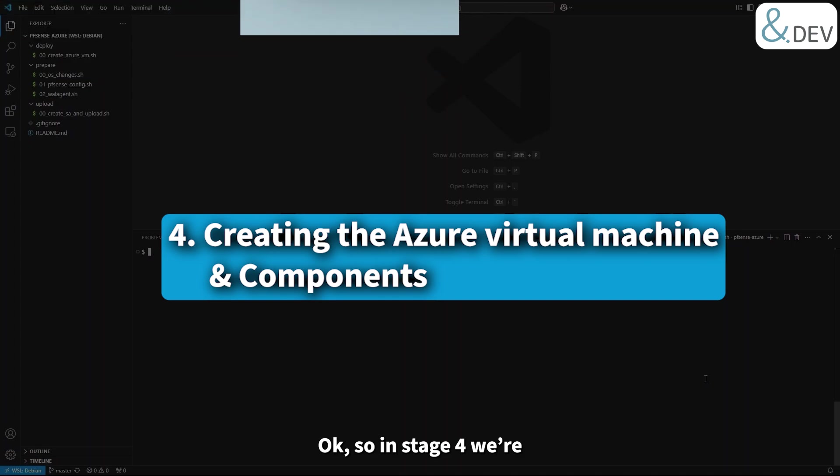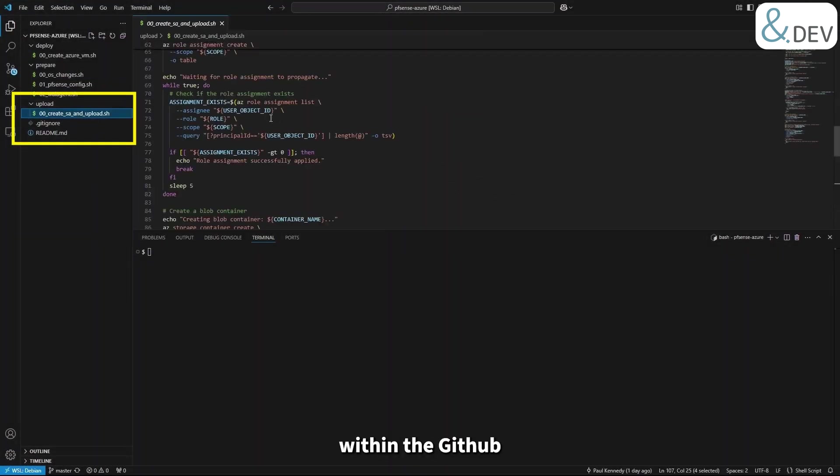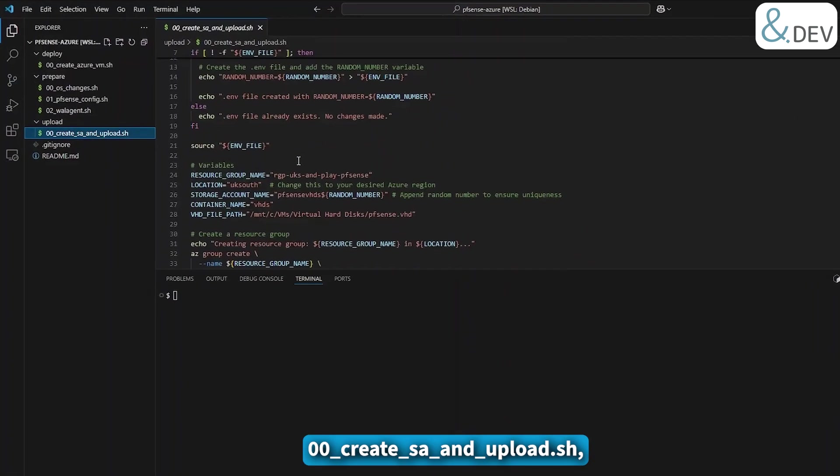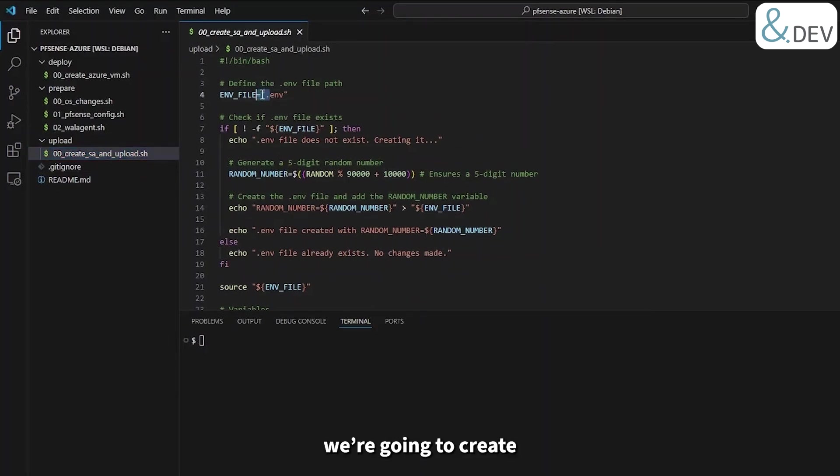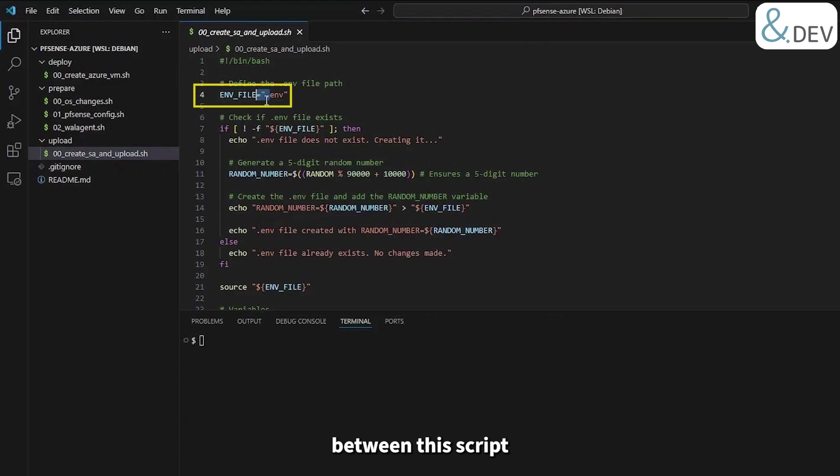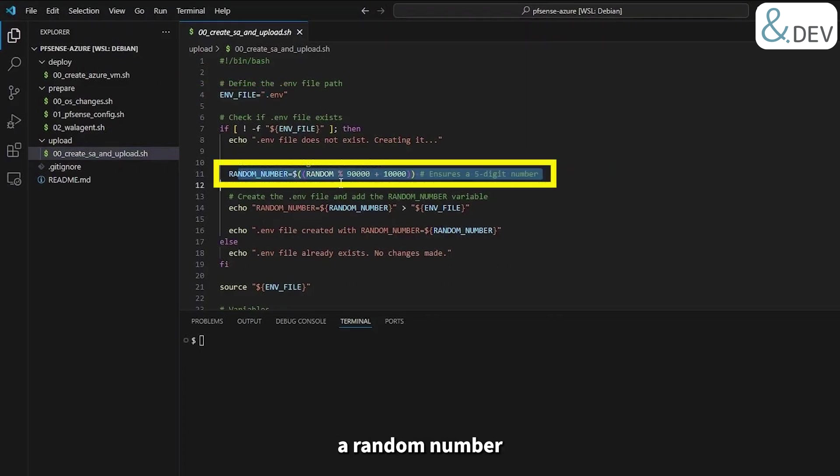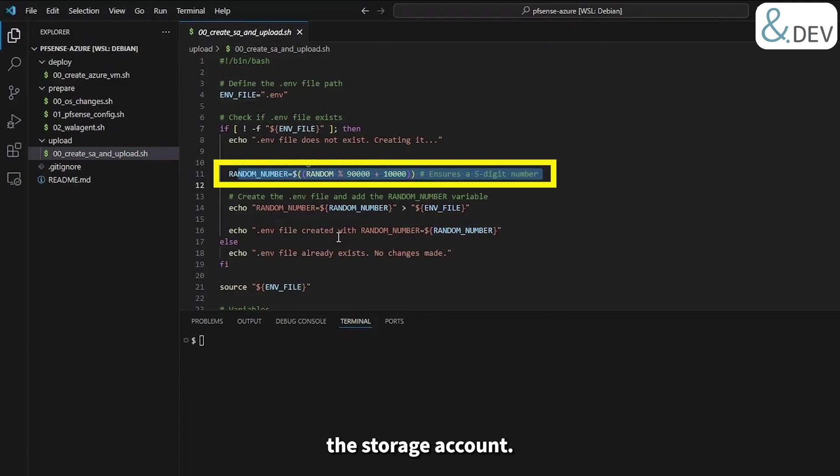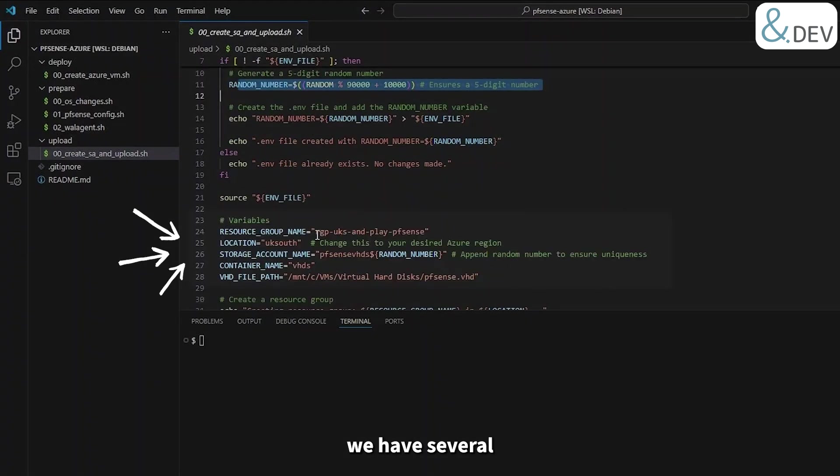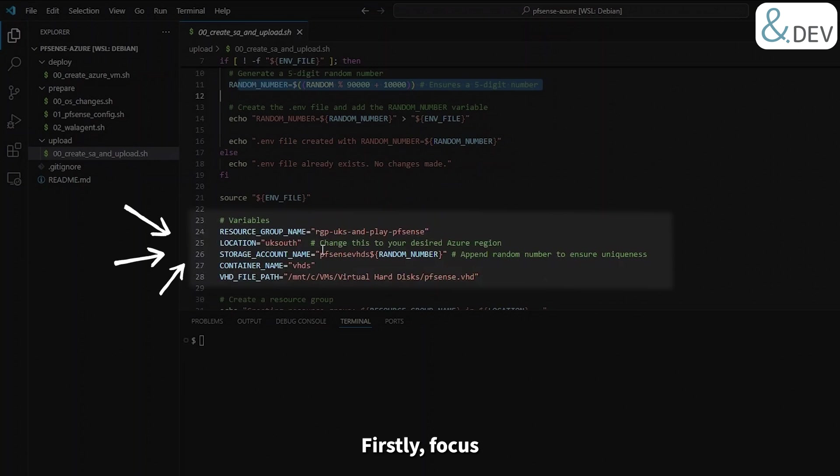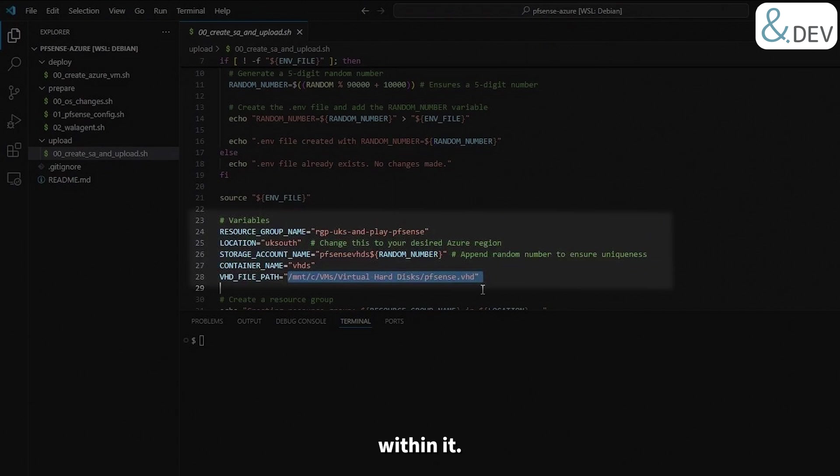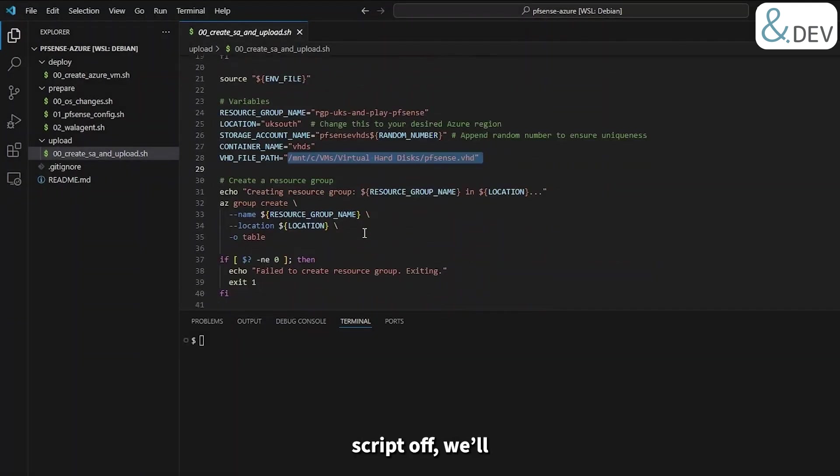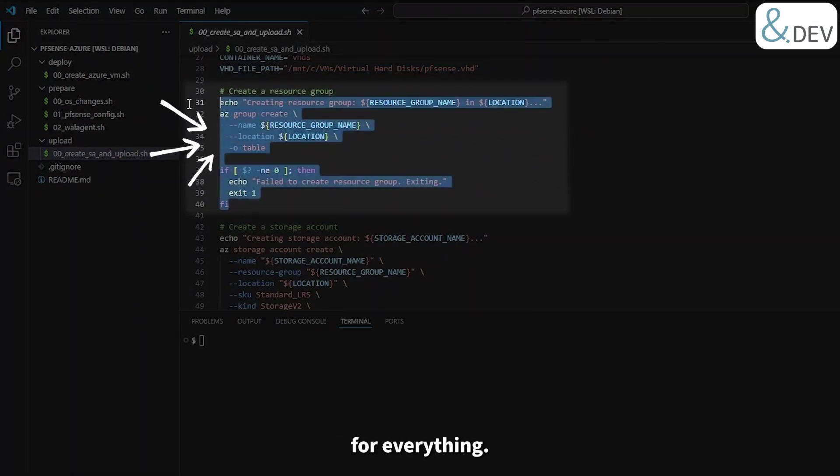Okay, so in stage four we're going to look at the script under upload within the GitHub repository: 00_create_sa_and_upload.sh. In this script we're going to create a .env file for keeping state between the script and our virtual machine launch script. In this state we'll be keeping a random number for the unique name necessary for the storage account. At the top of this script we have several variables, firstly focused on the storage account that we need this unique number for and the container that we'll create within it. We'll also hold a variable where we've stored the VHD on disk for upload. When we kick this script off, we'll firstly create the resource group we're going to use for everything.